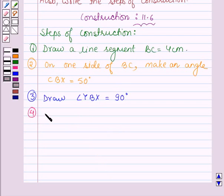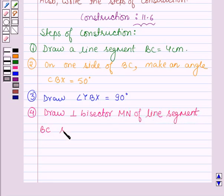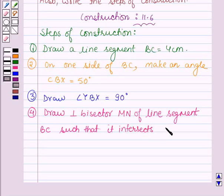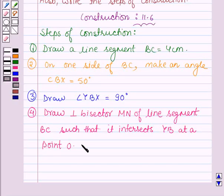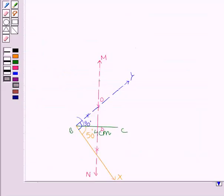The next step is to draw the perpendicular bisector, let it be MN, of line segment BC, such that it intersects the ray BY at a point O. Here MN is the perpendicular bisector of line segment BC such that it intersects the ray BY at point O.